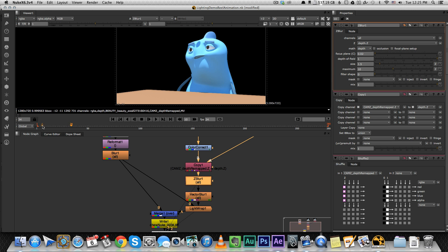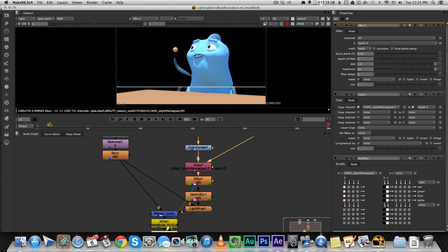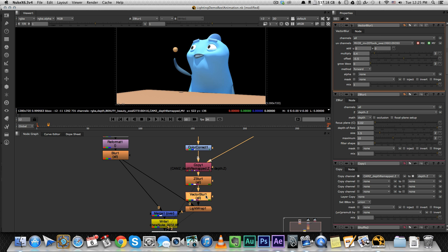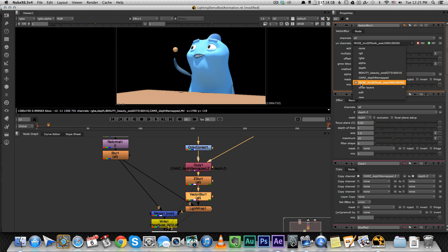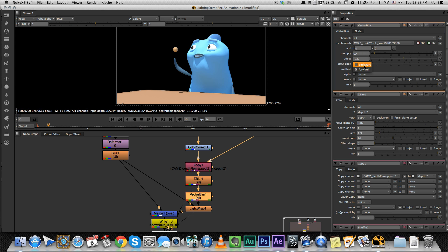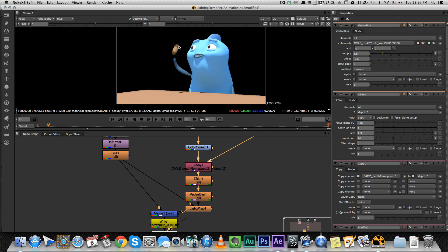Then we apply the Z Blur filter and under Z make sure you select depth.z. Now you can play with the depth of field — the green is where it's going to be in focus. The next thing is adding our motion blur. Let's go to a place where we actually have motion — when he throws the ball in the air. The only thing you need to make sure under Vector Blur is that the UV channels are the MV2D toxic pass that we rendered from Maya, and that the method is Forward, not Backward — its default is Backward, just change it. Then you can increase the multiply and wherever there is motion, you're going to see more blur.